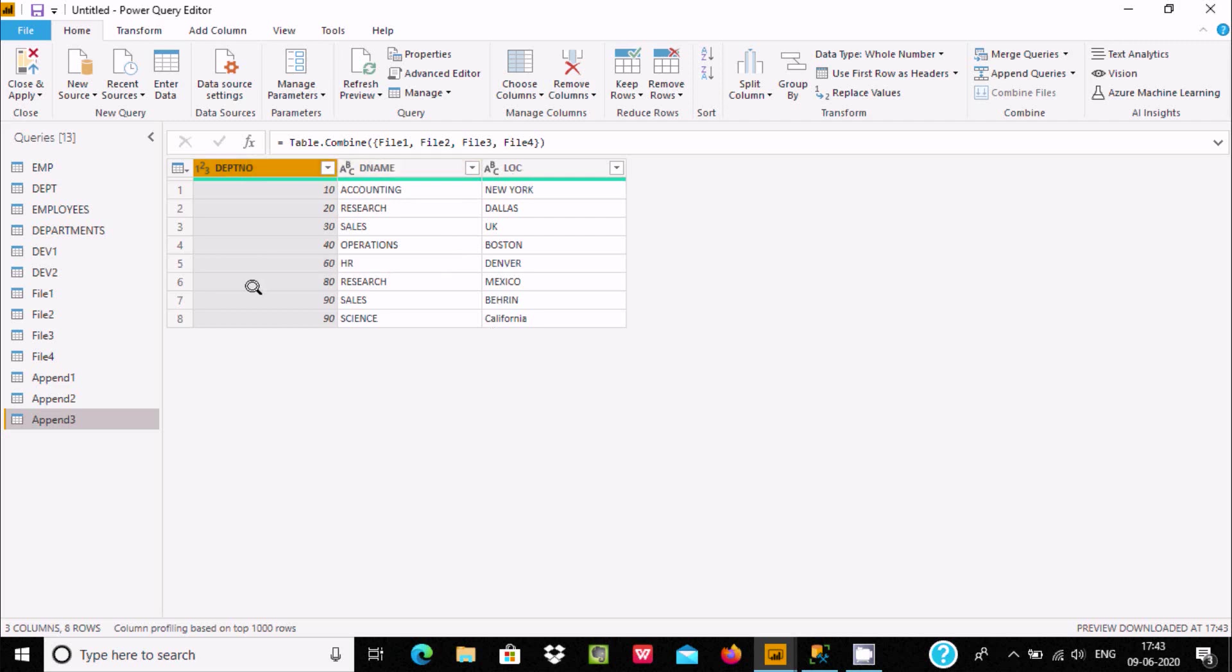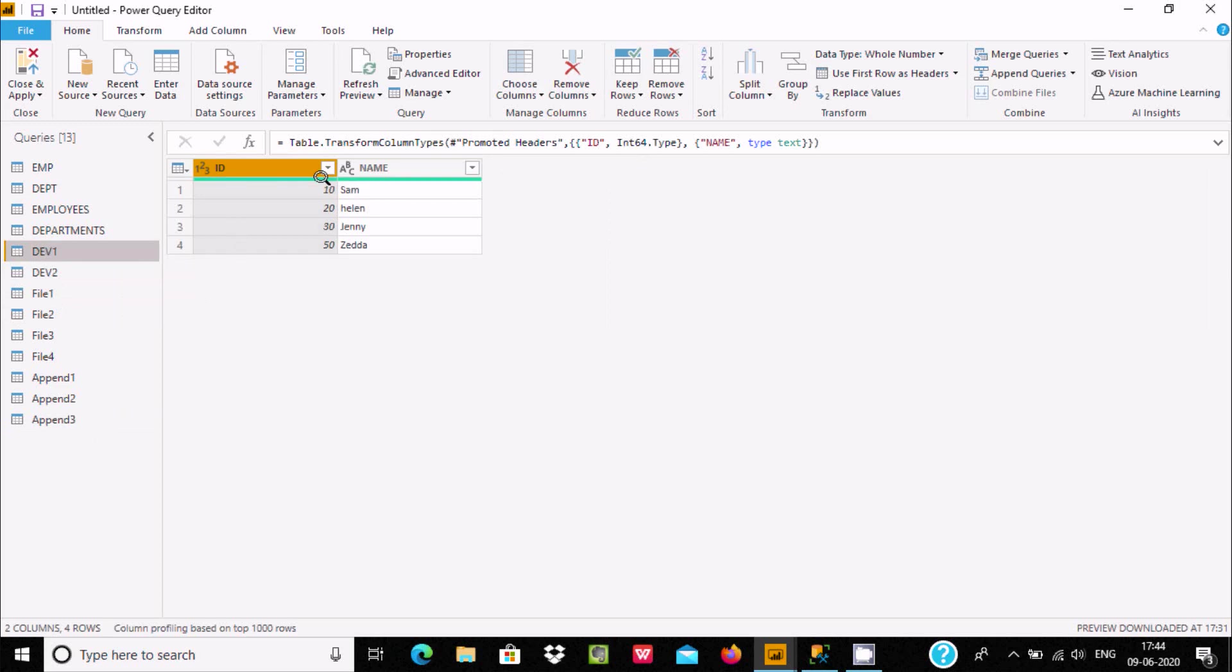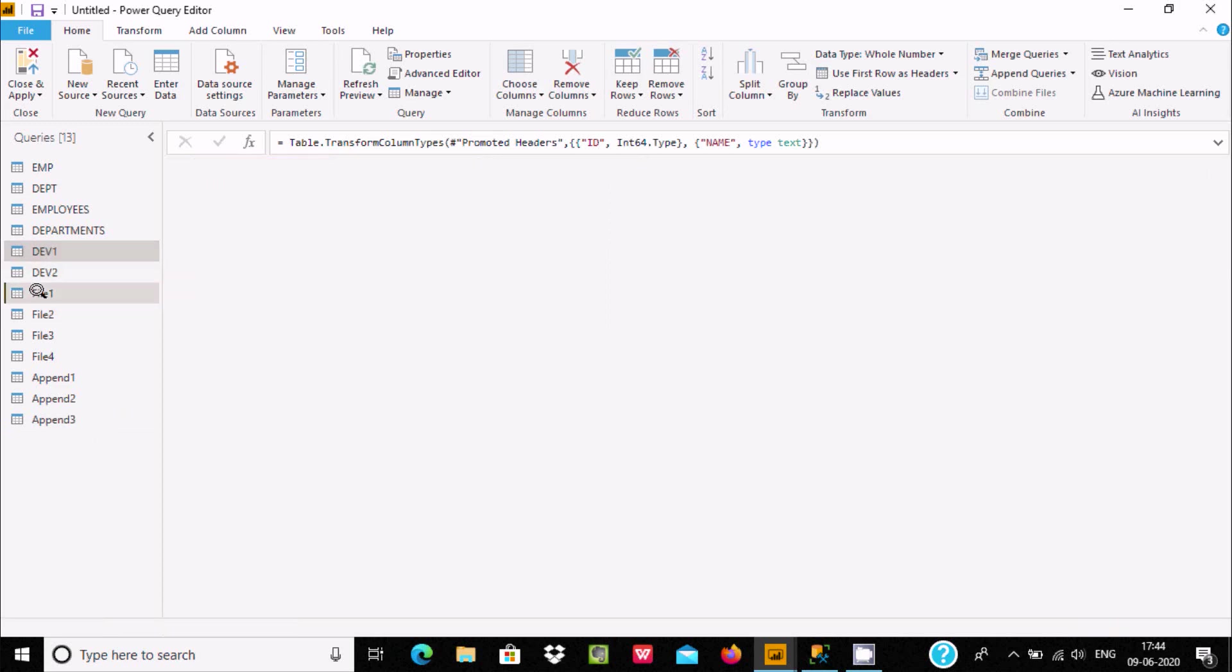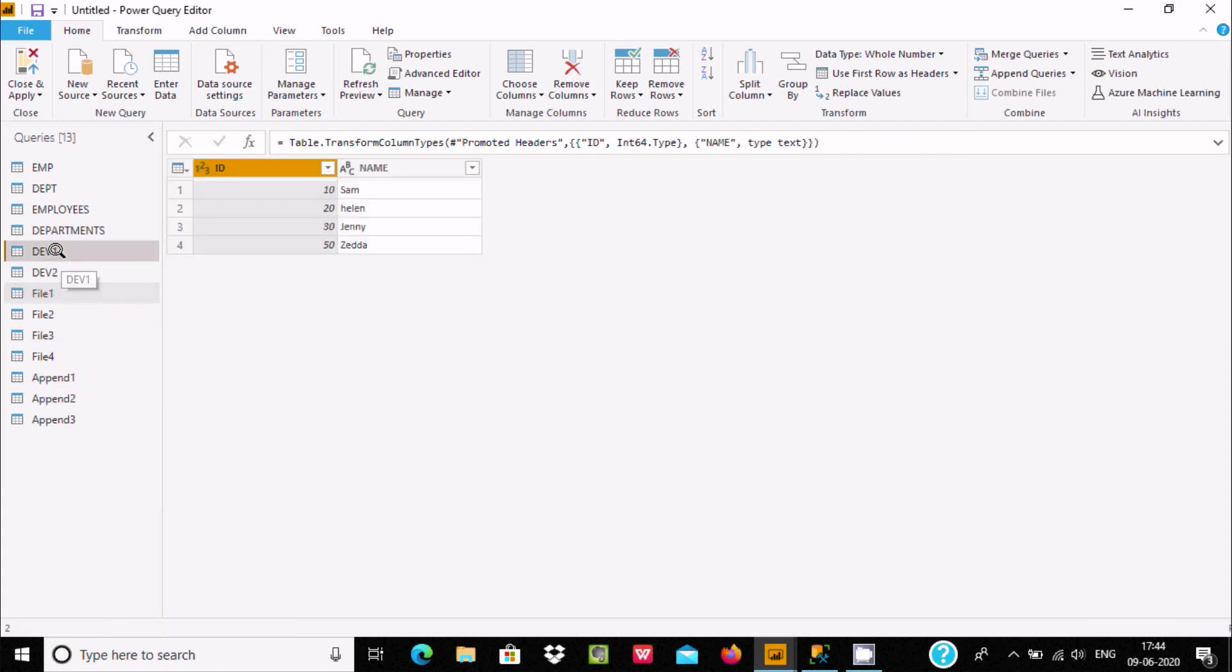This table has two columns and this one has three columns. Now I'm going to merge dev1, dev2, and file 1. Let's select append and choose three or more tables.